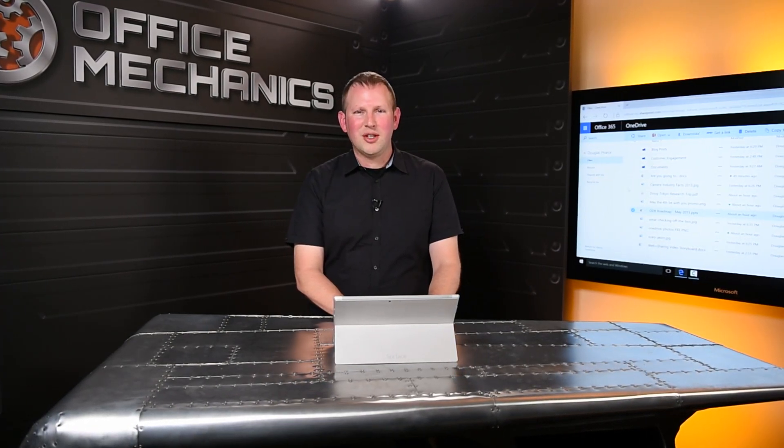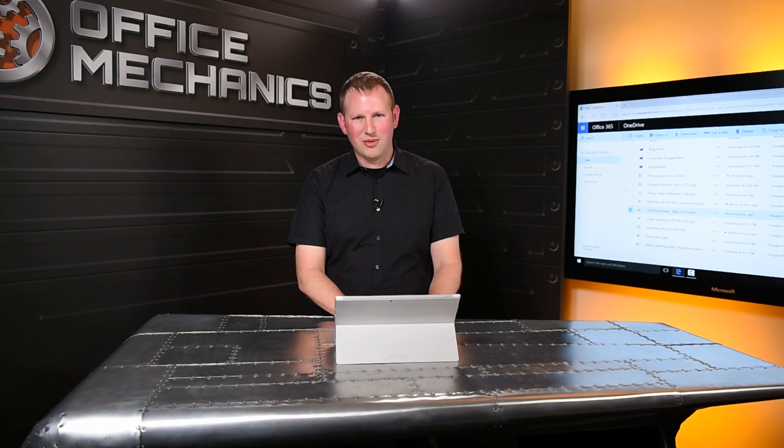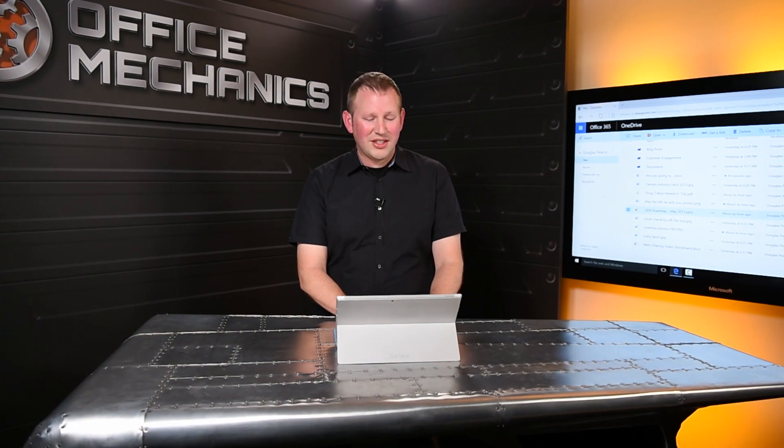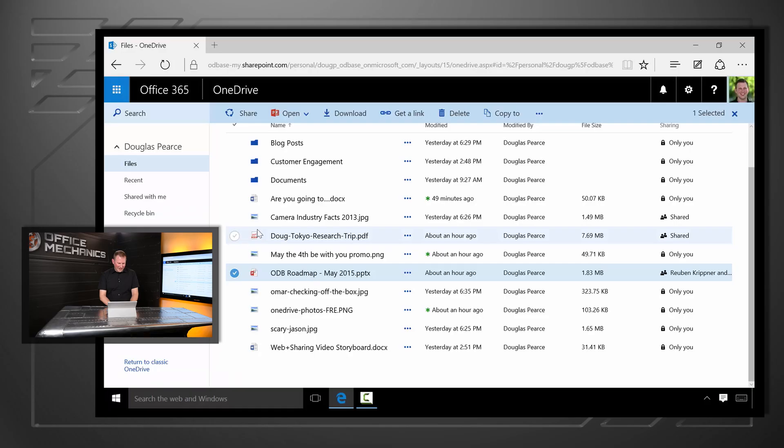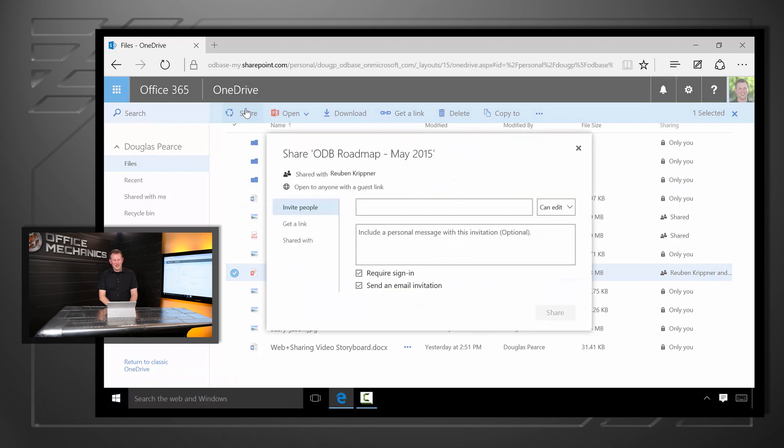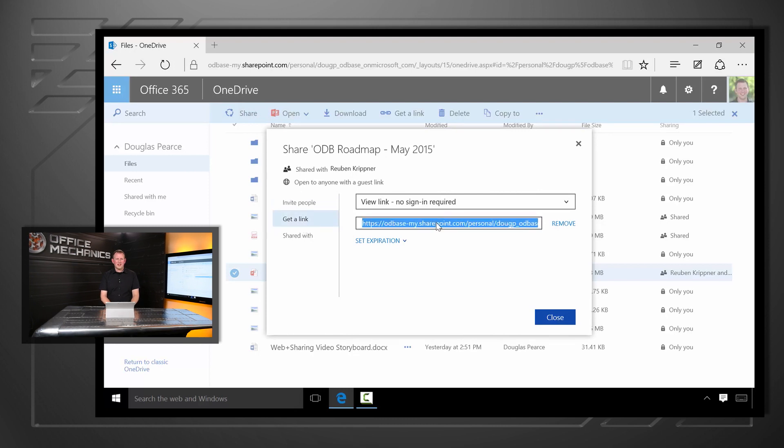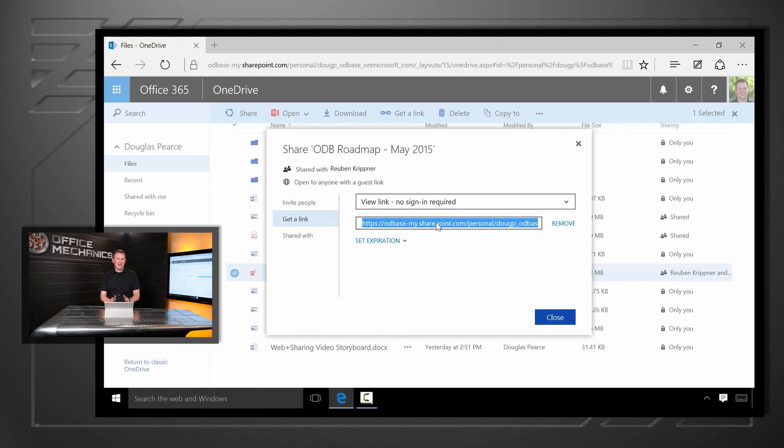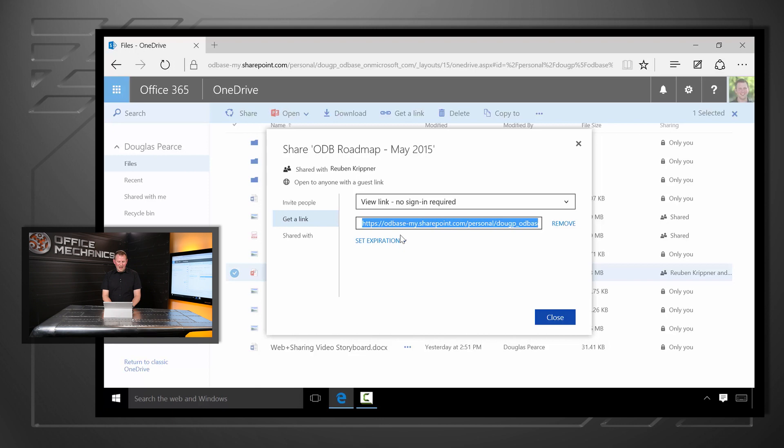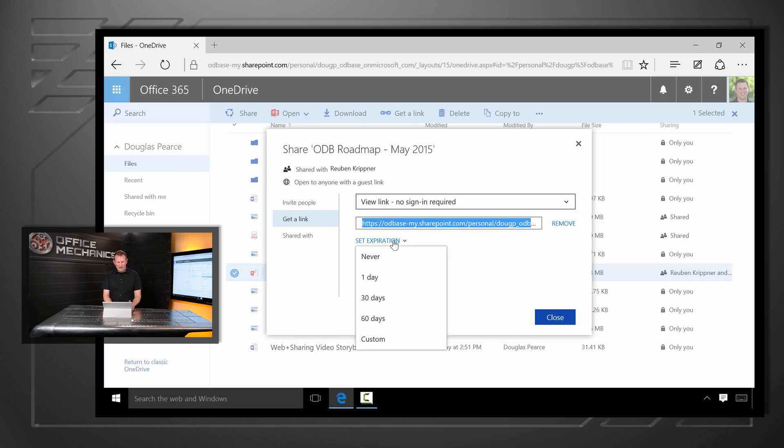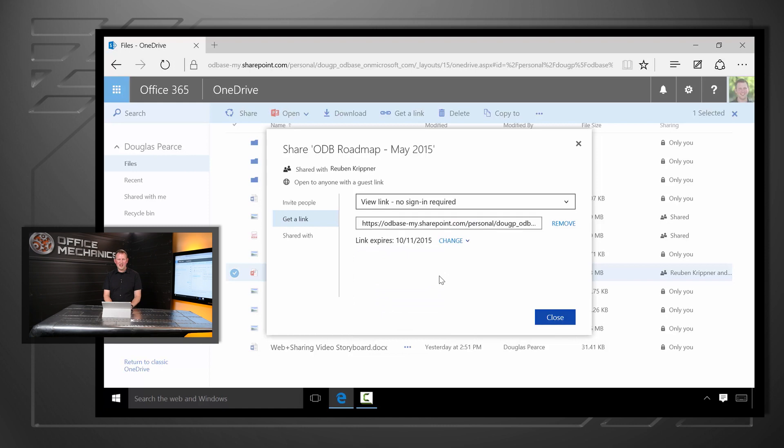Another area our team has been working on is sharing. We've heard your feedback and we've made it simpler and more flexible. Let's take a look. Here I'm going to pick a file and click share and like always I could pick someone from my company directory to share with. But now I can also get a link and this is a link that I can copy and paste into email and that anyone inside or outside my company can click on and it will just work. If it's something that's sensitive and I'm worried about how long it might stay around I can also now set an expiration like here you can see me setting an expiration of 30 days for this link.